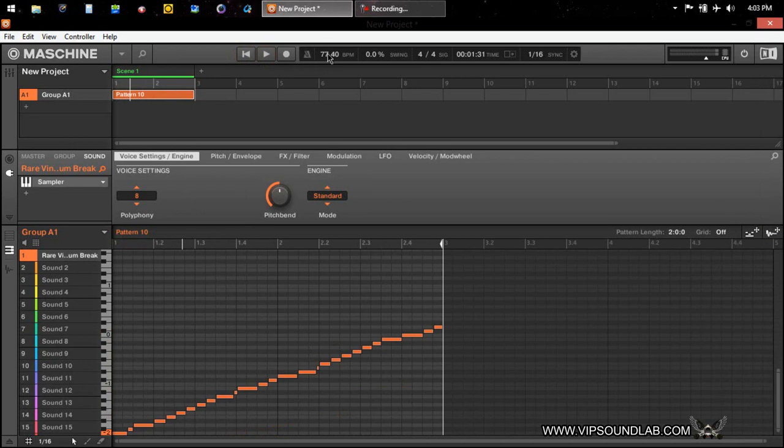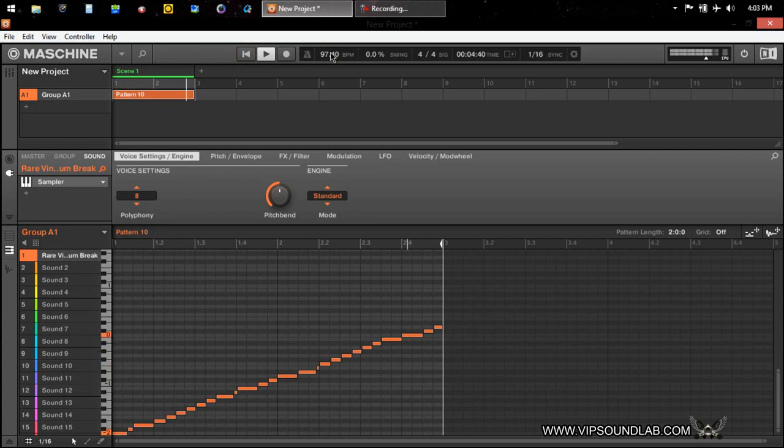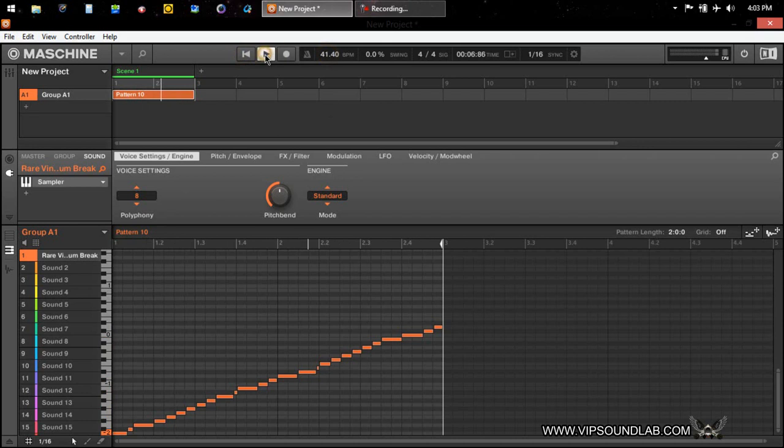Okay, it plays the sample that's mapped. You also can speed it up or you can slow it down.